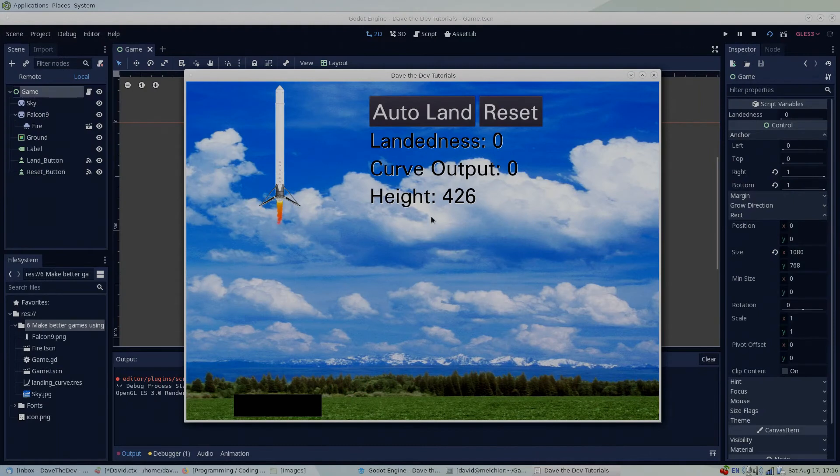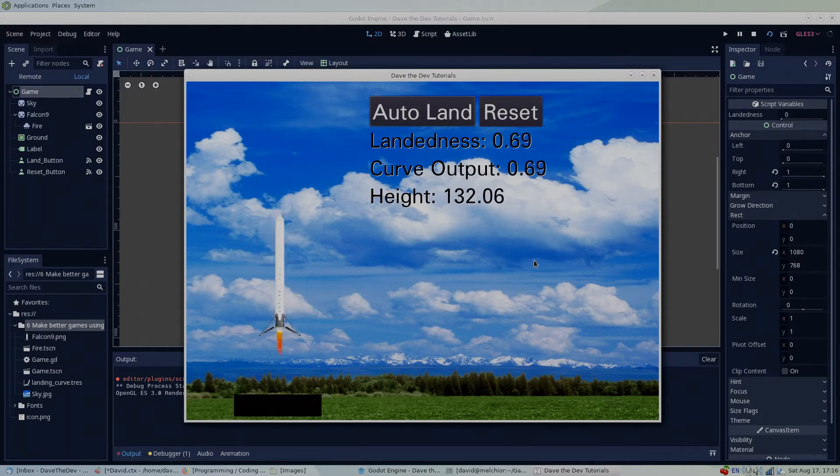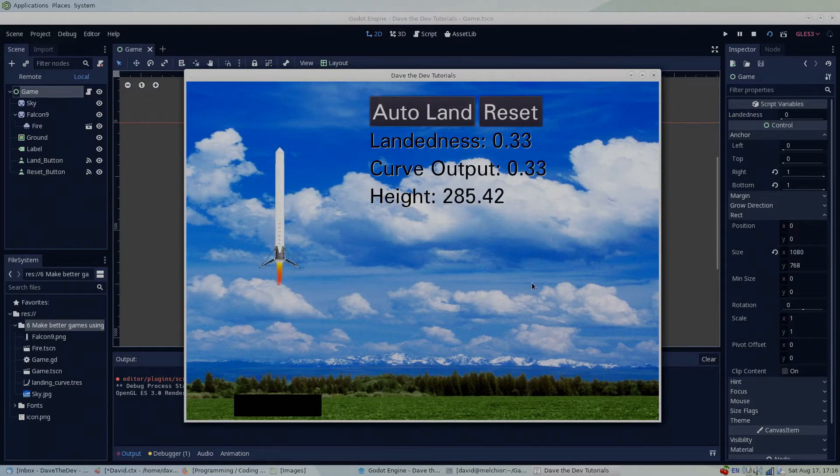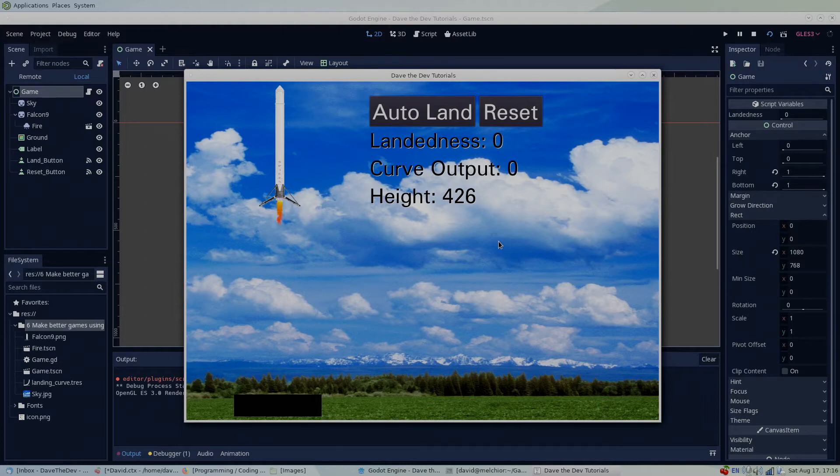Let's look at an example of how we can use a curve to land SpaceX's Falcon 9 rocket. This example project can be downloaded from the DaveTheDev GitHub page linked below in the description. The landedness value is a value between 0 and 1 and determines how far along the process of landing we are. The height value is just how far the rocket is above the pad in number of pixels.